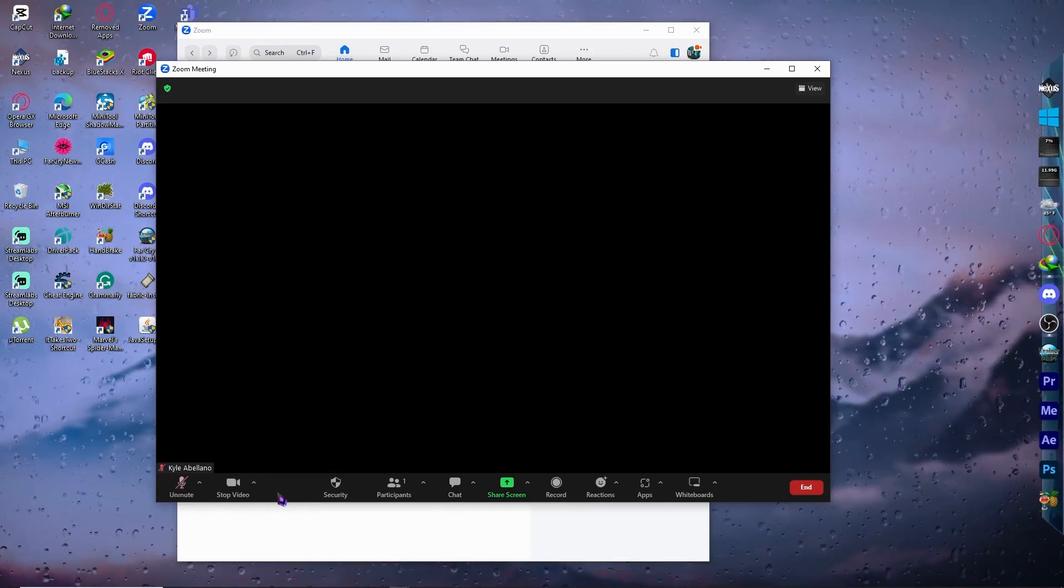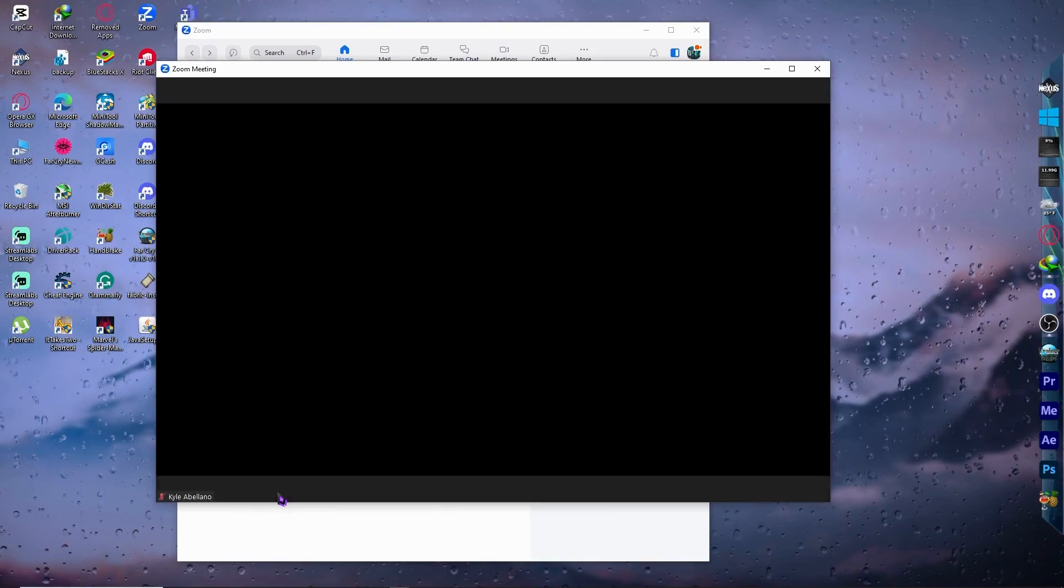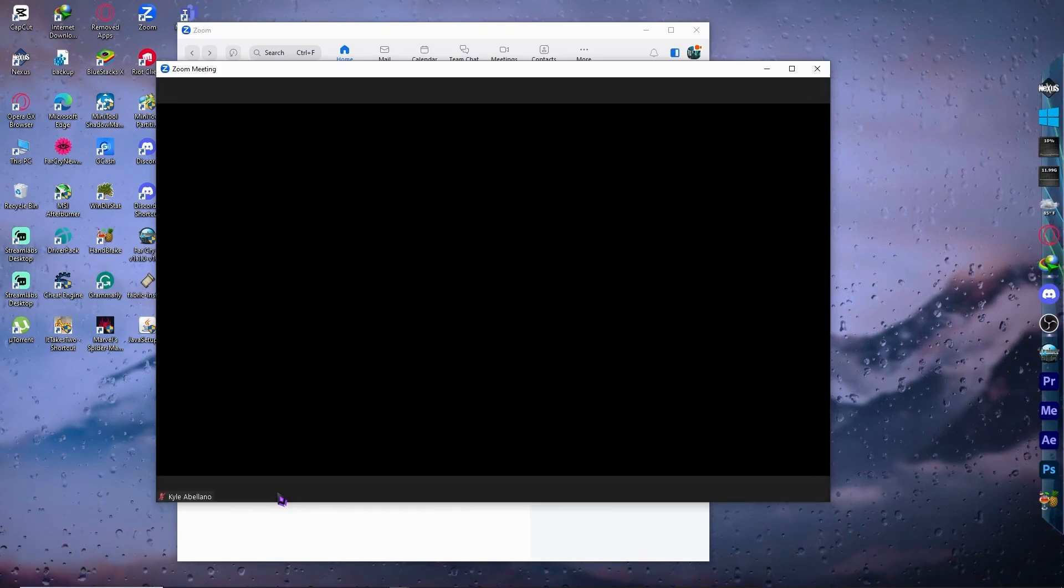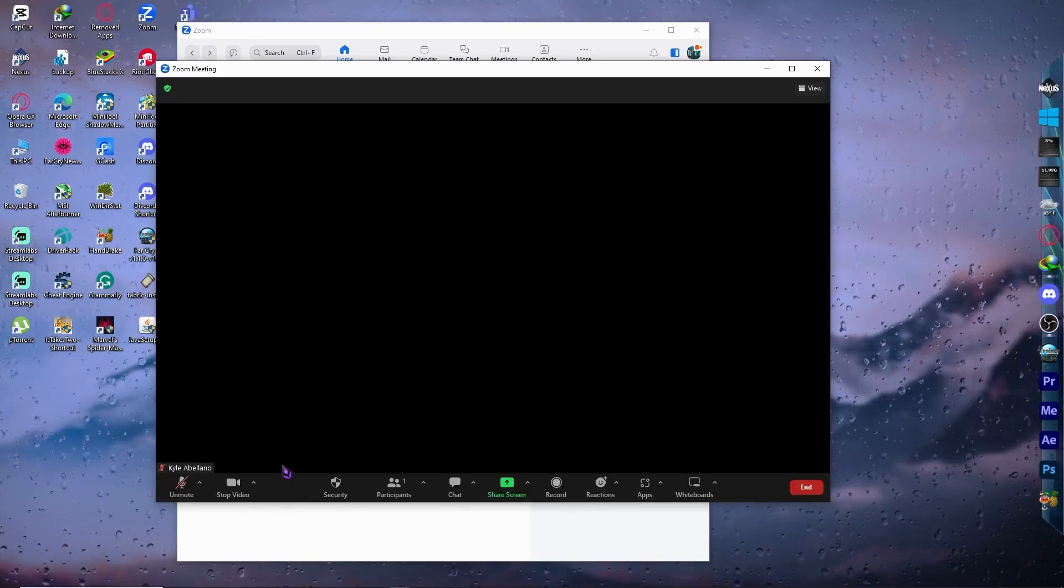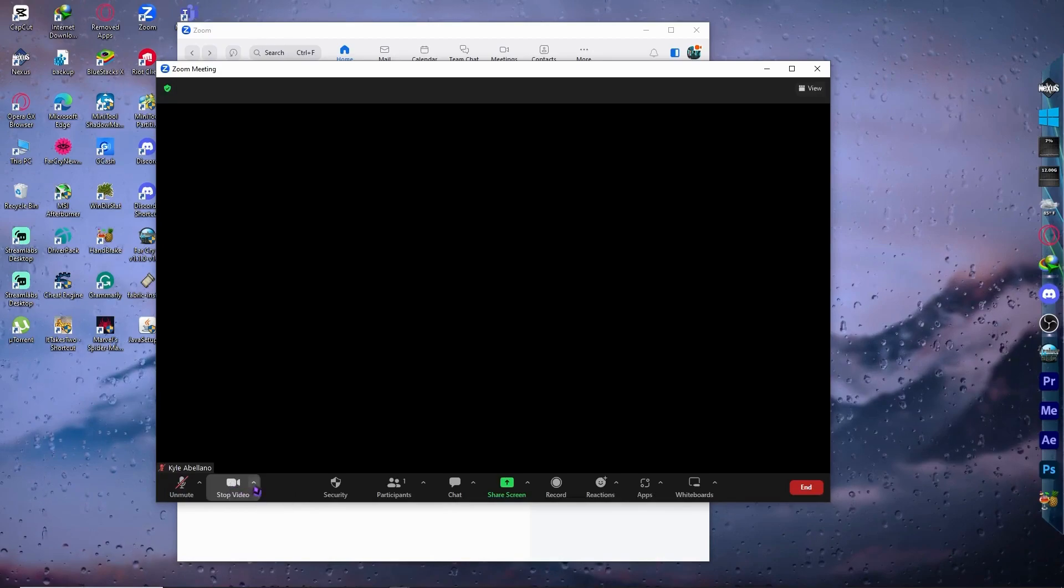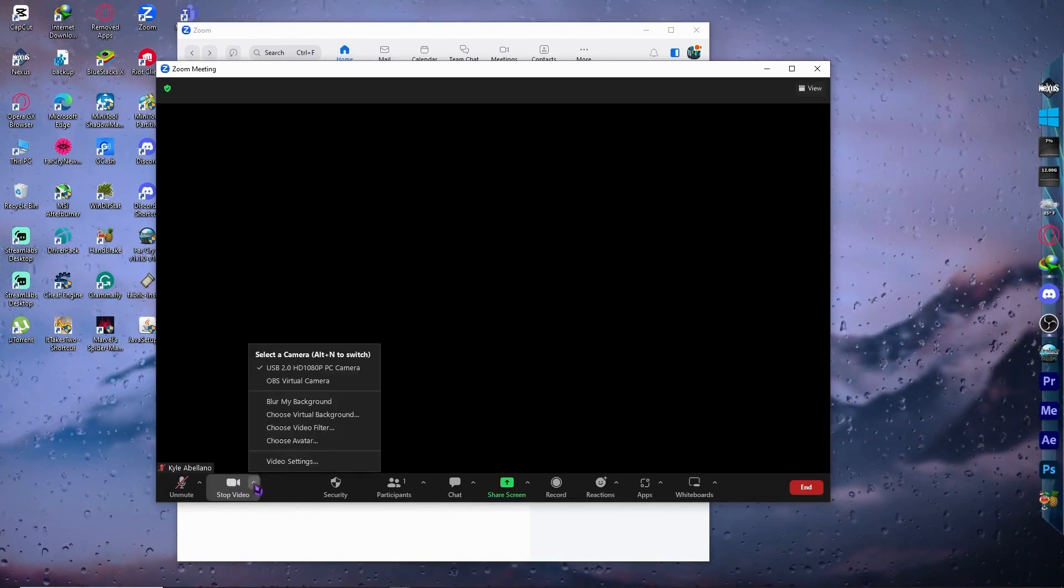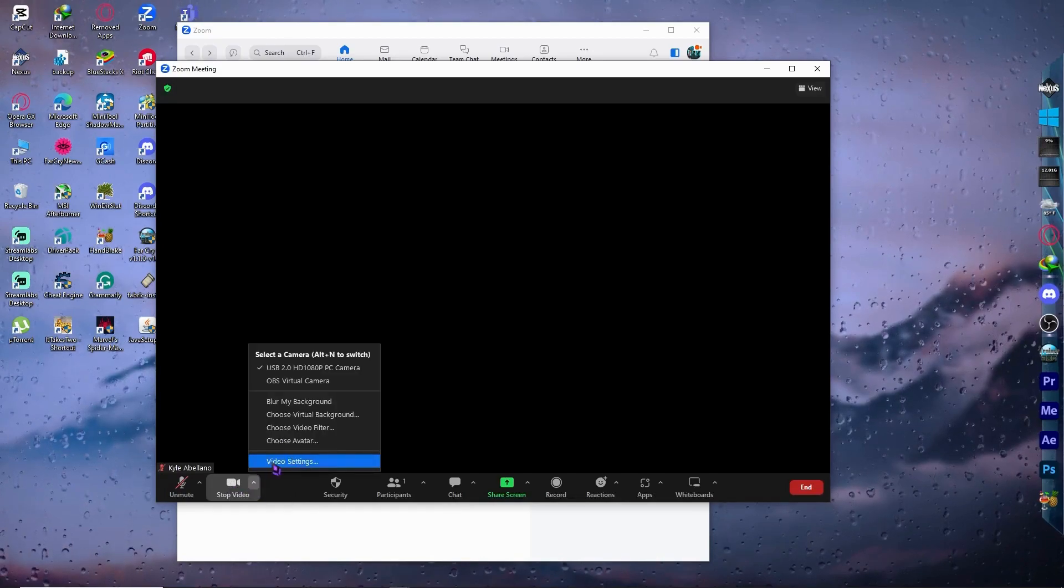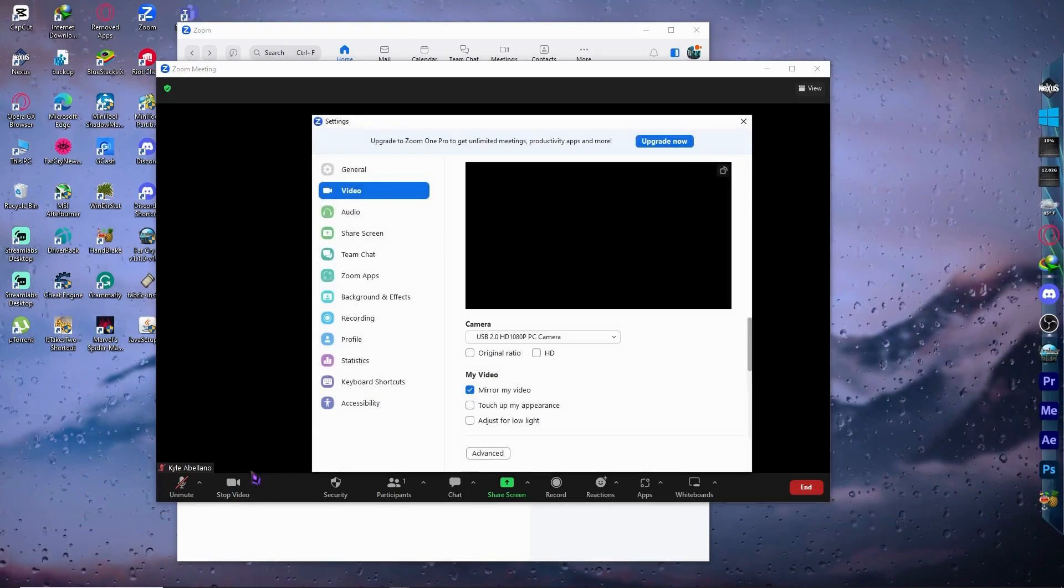So the next thing is we're going to go into the video settings. To do that, we want to click here on this video button, the upward arrow, and click here on video settings.